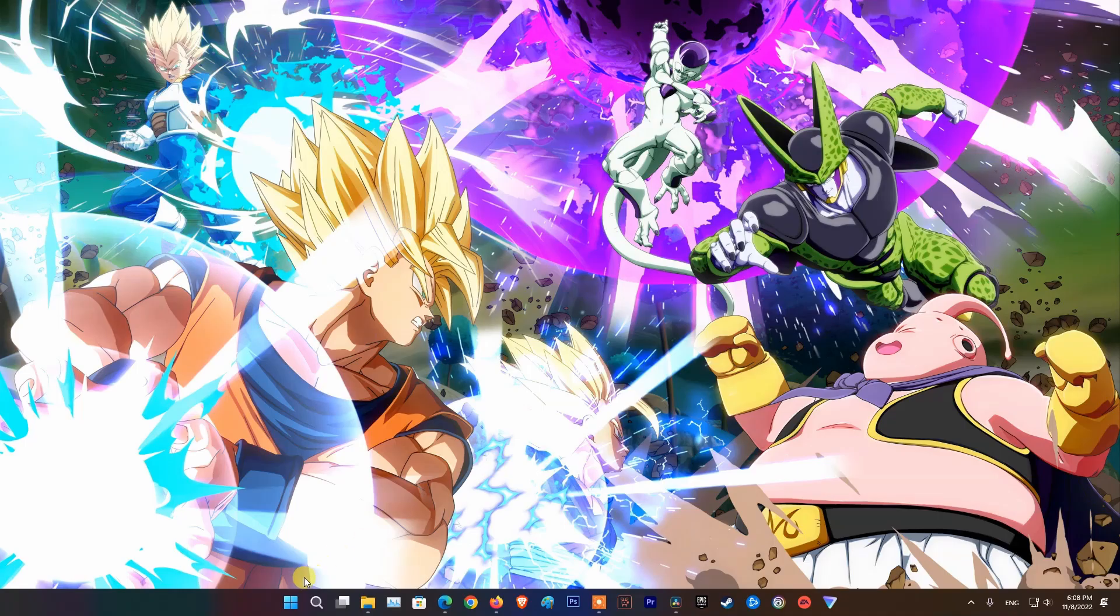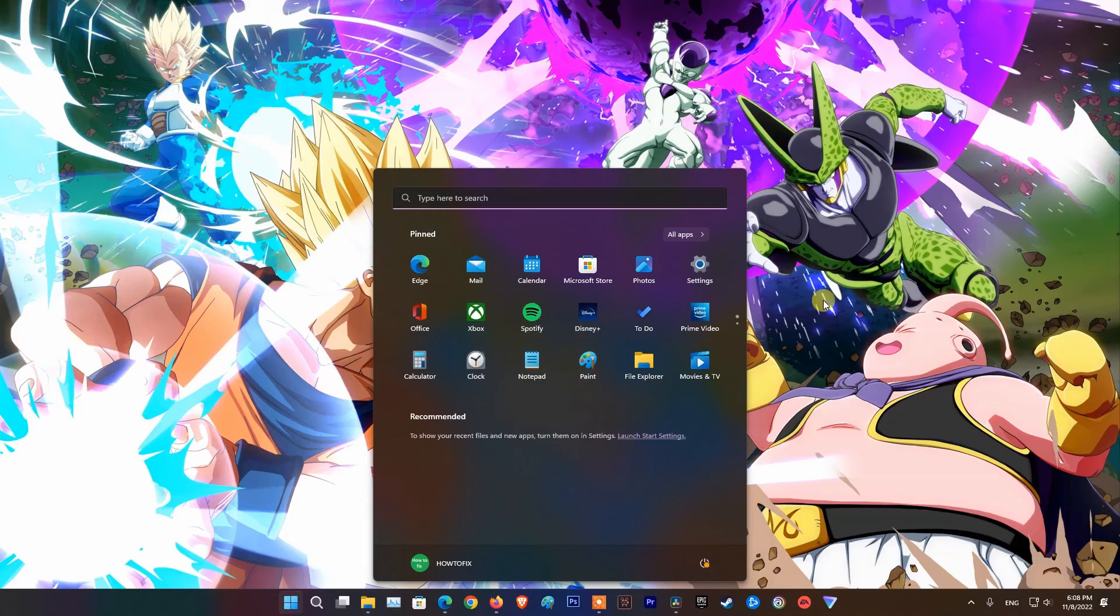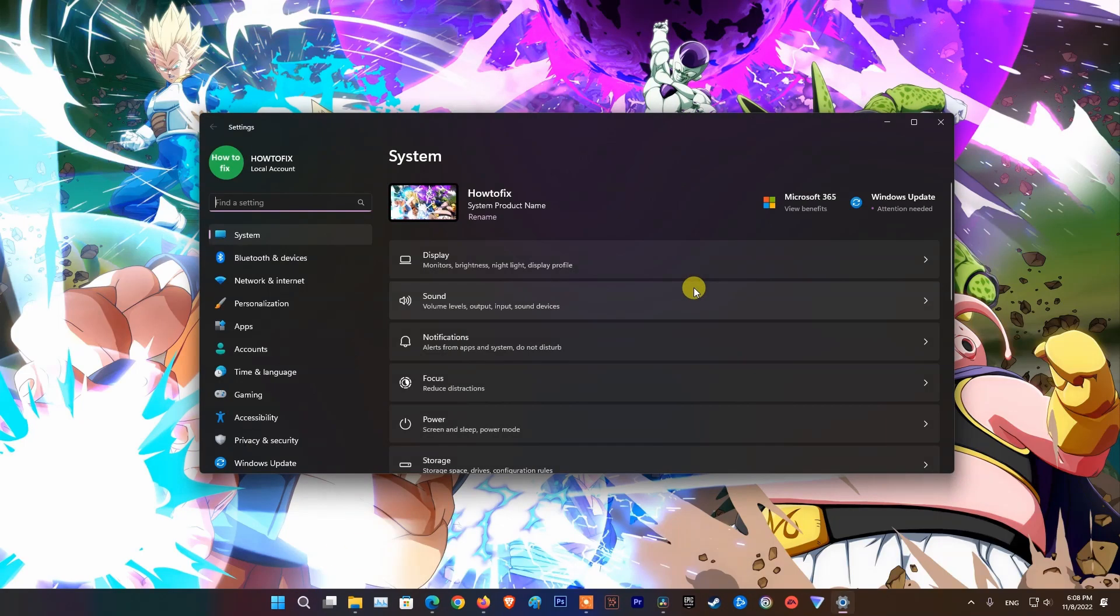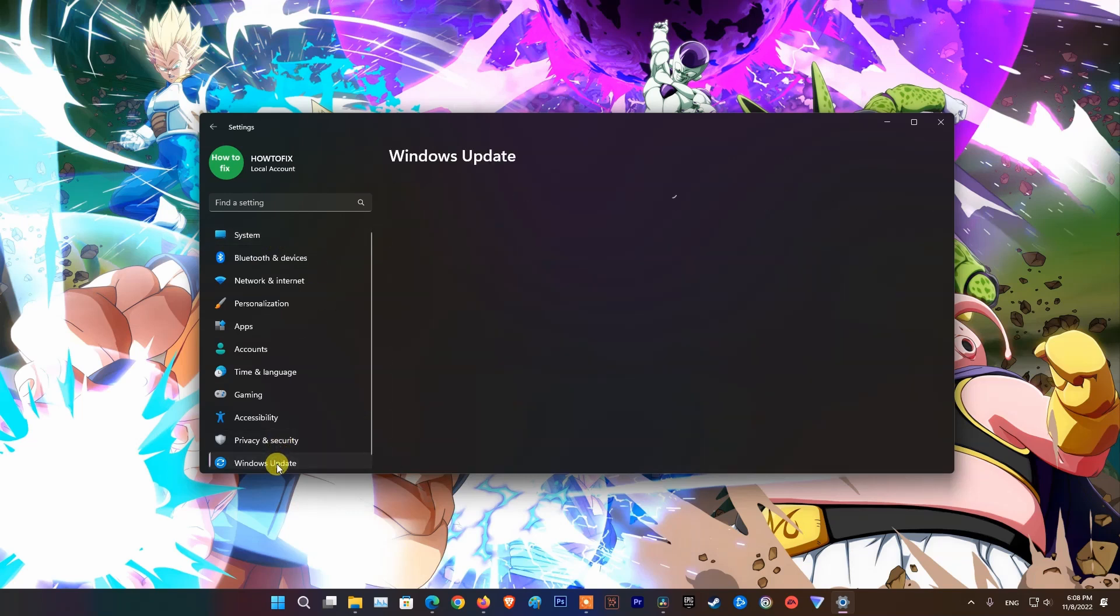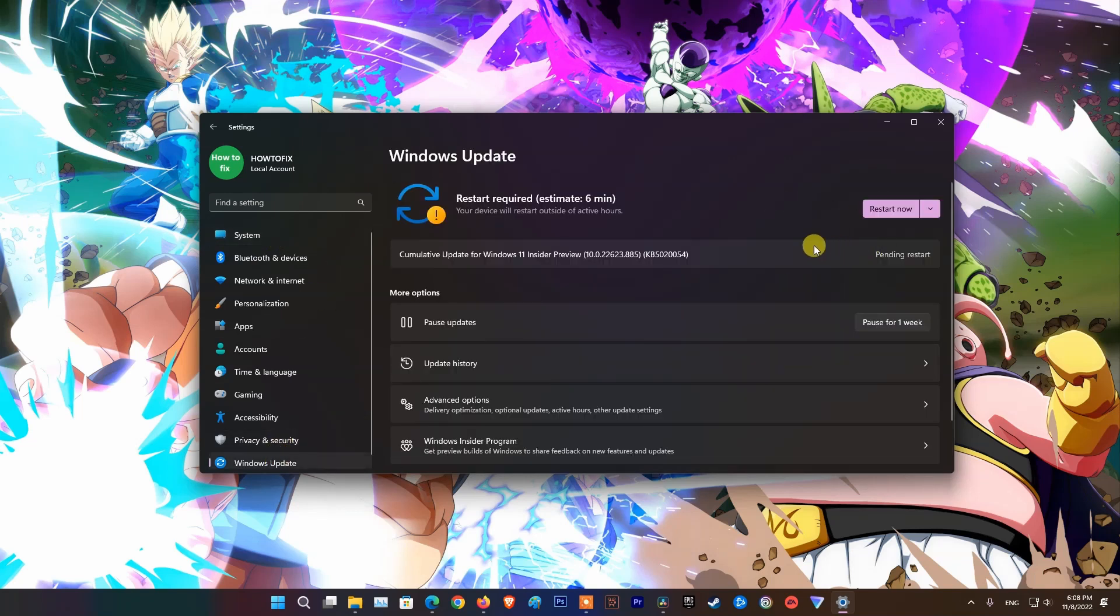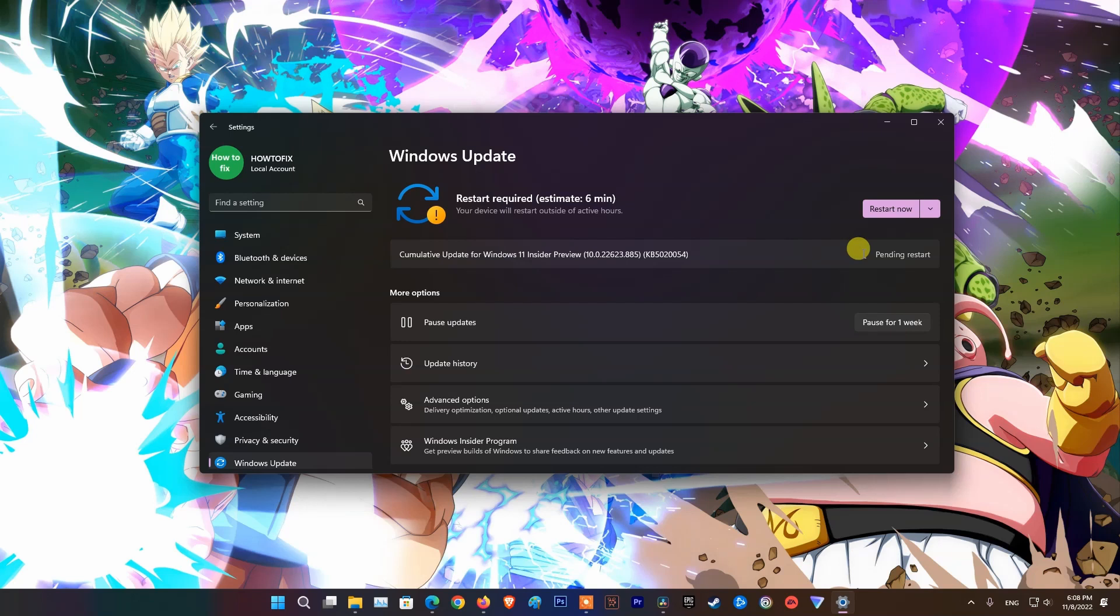On PC, open Settings, click on System, click on Windows Update, click Check for Updates to check if there is an OS update available. If there is, update your PC. Once done, relaunch Twitch and check if the network issue is resolved.